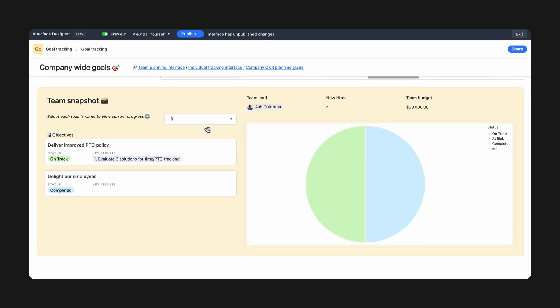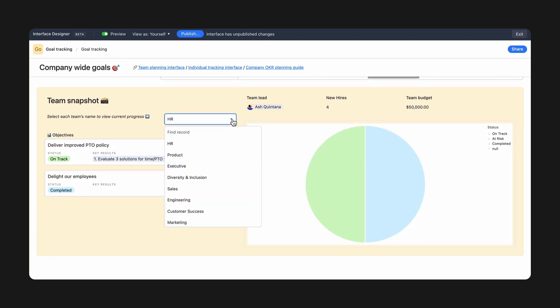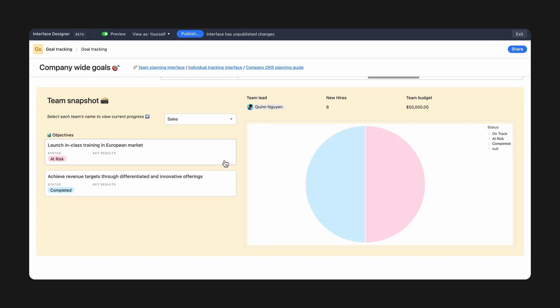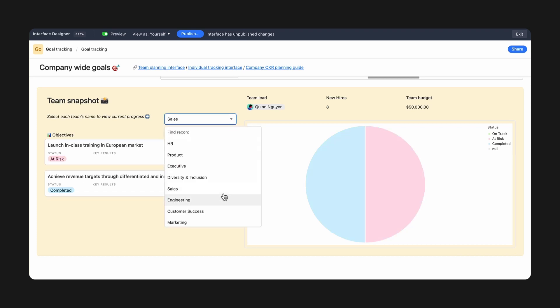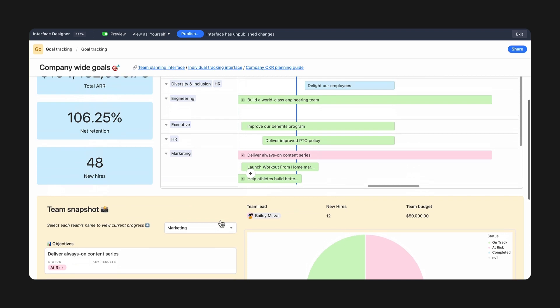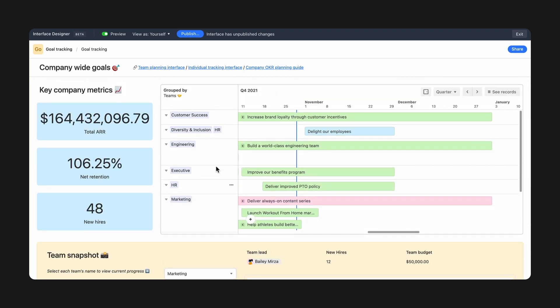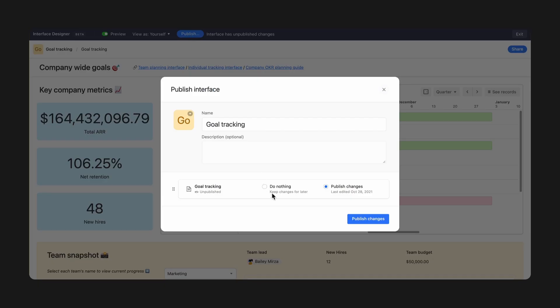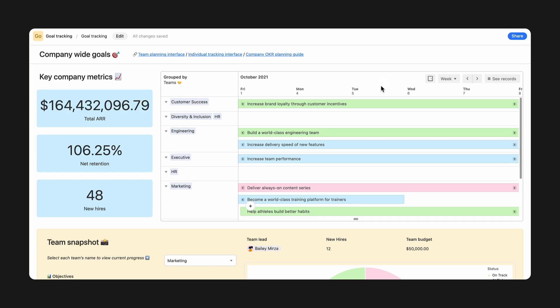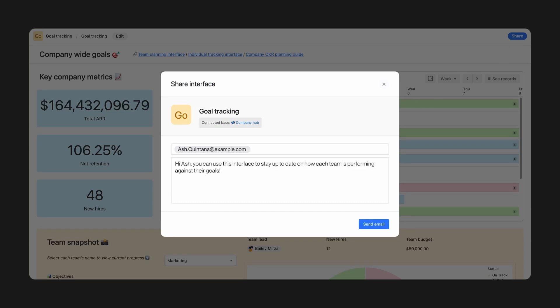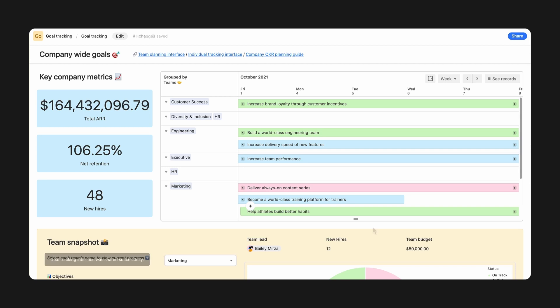From this dropdown, leadership can select a team name and view their progress, while also seeing an overview of every team in this chart. Once it looks good to go, select publish. Then share your new interface with your leaders with an email invitation or direct link, so they can start viewing and updating details all in one place.